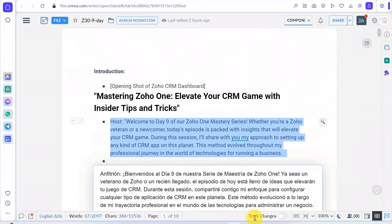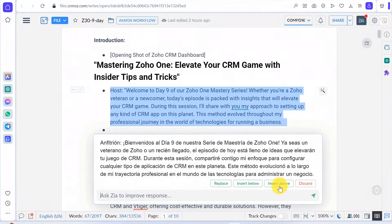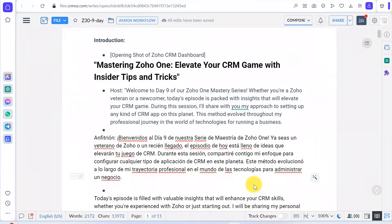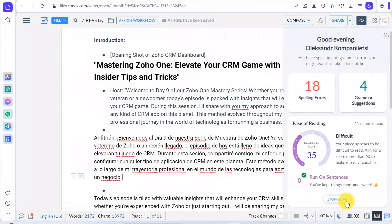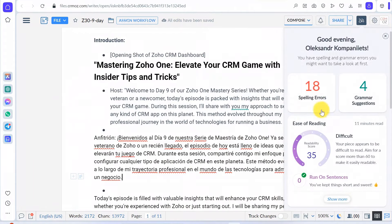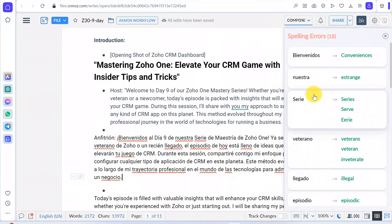Integrating ZIA and OpenAI with Zoho Writer makes writing easier and more efficient. Try it out for yourself and see the difference. If you have any questions or need assistance, feel free to reach out to us at CRMOZ. Don't forget to like, share, and subscribe for more tips on making the most of Zoho tools. Thanks for watching.